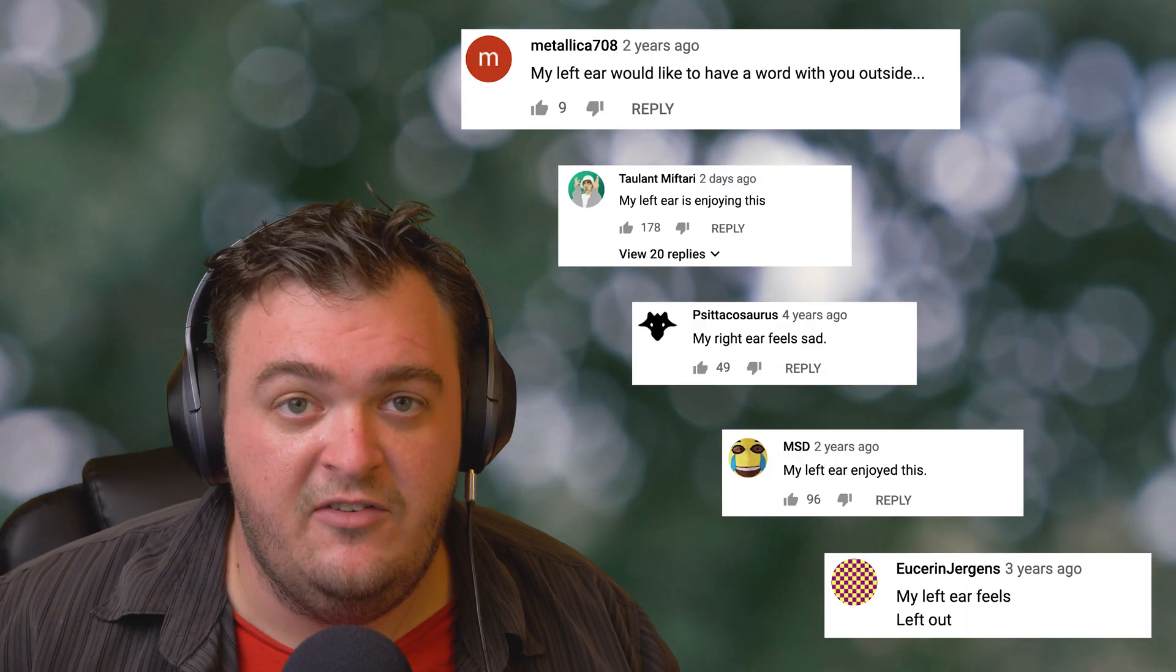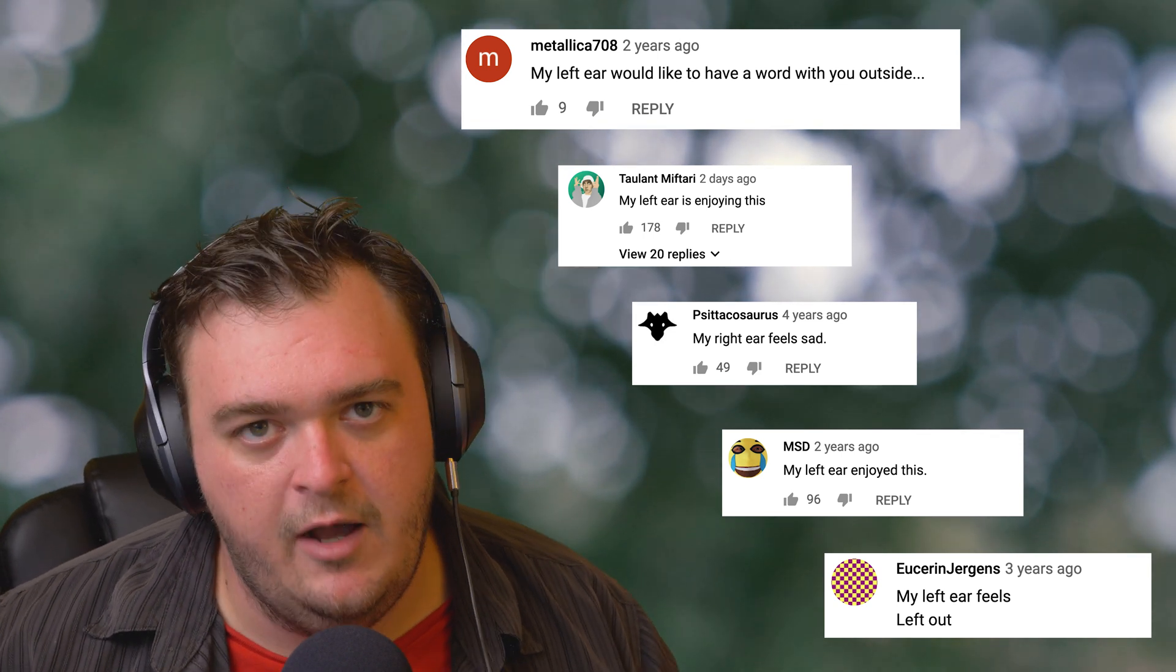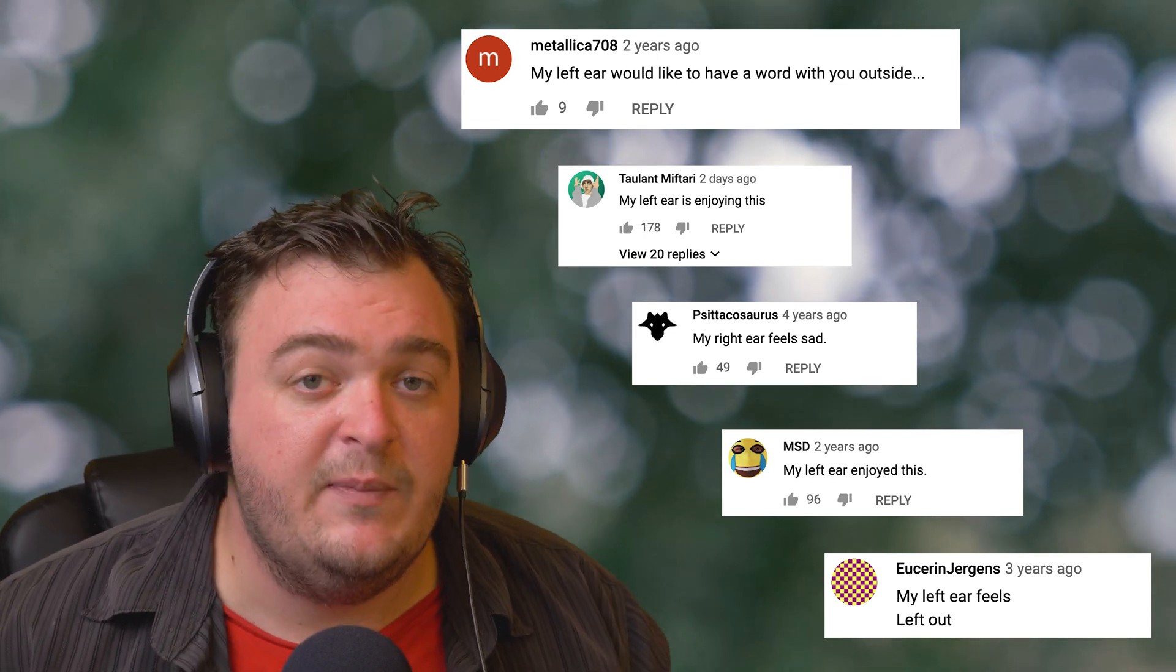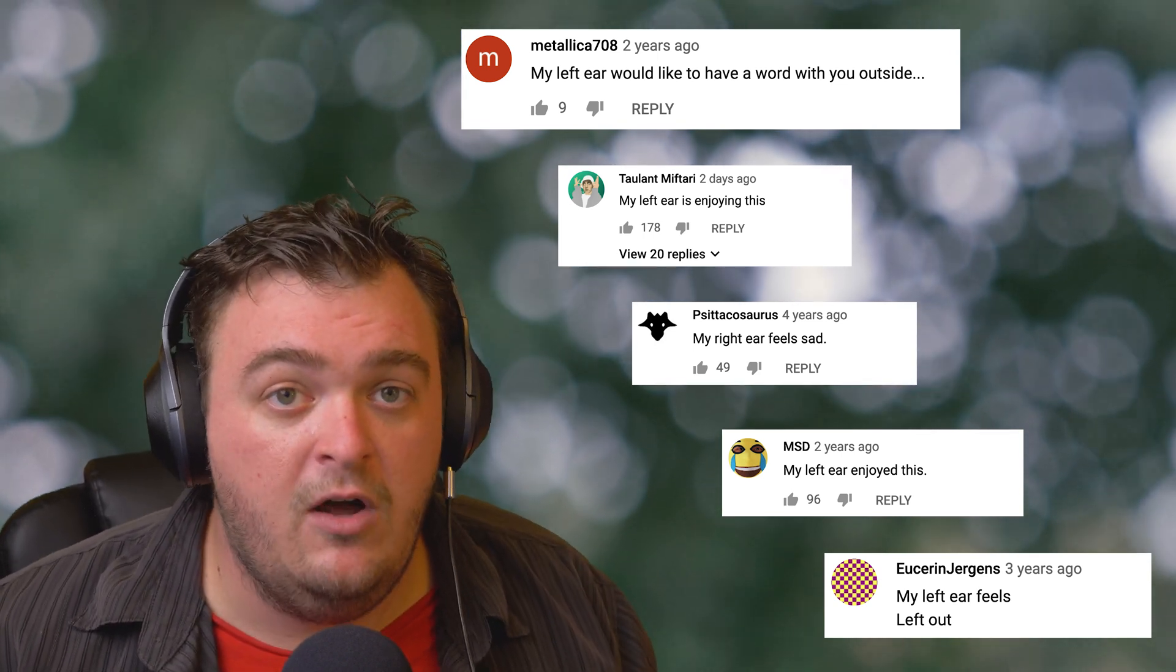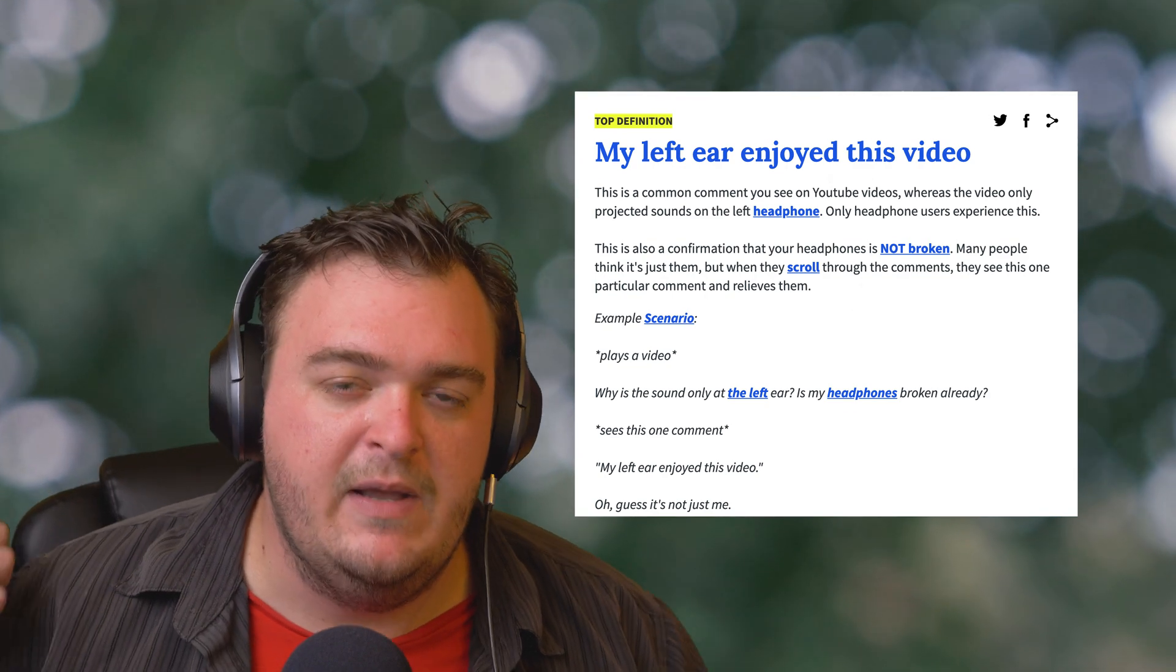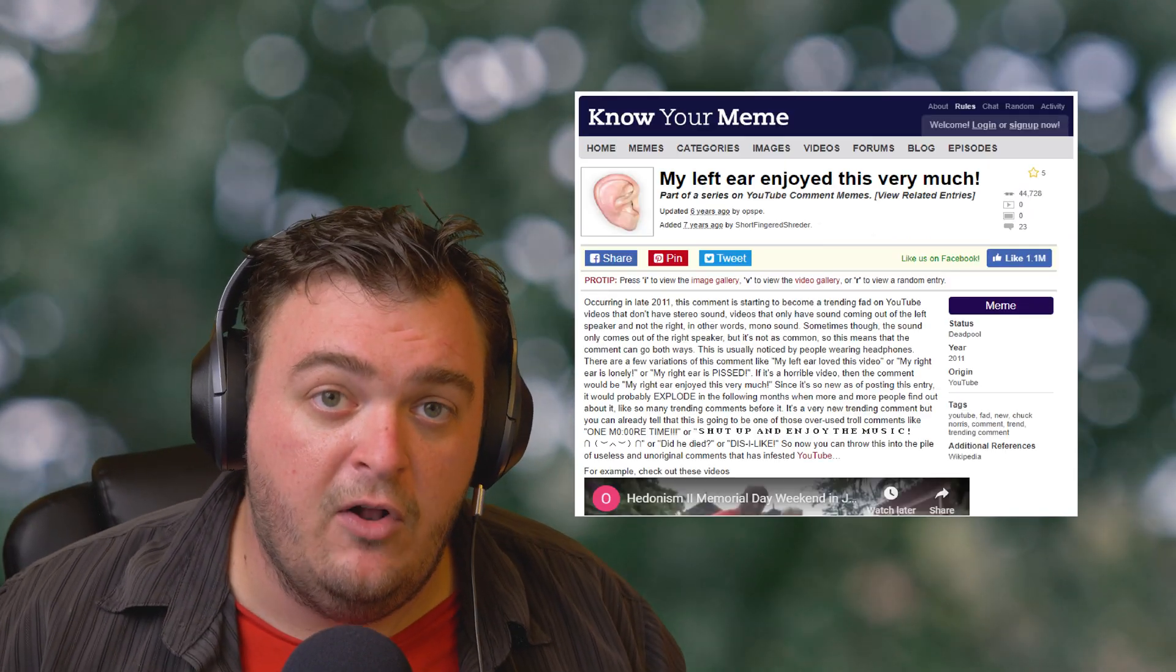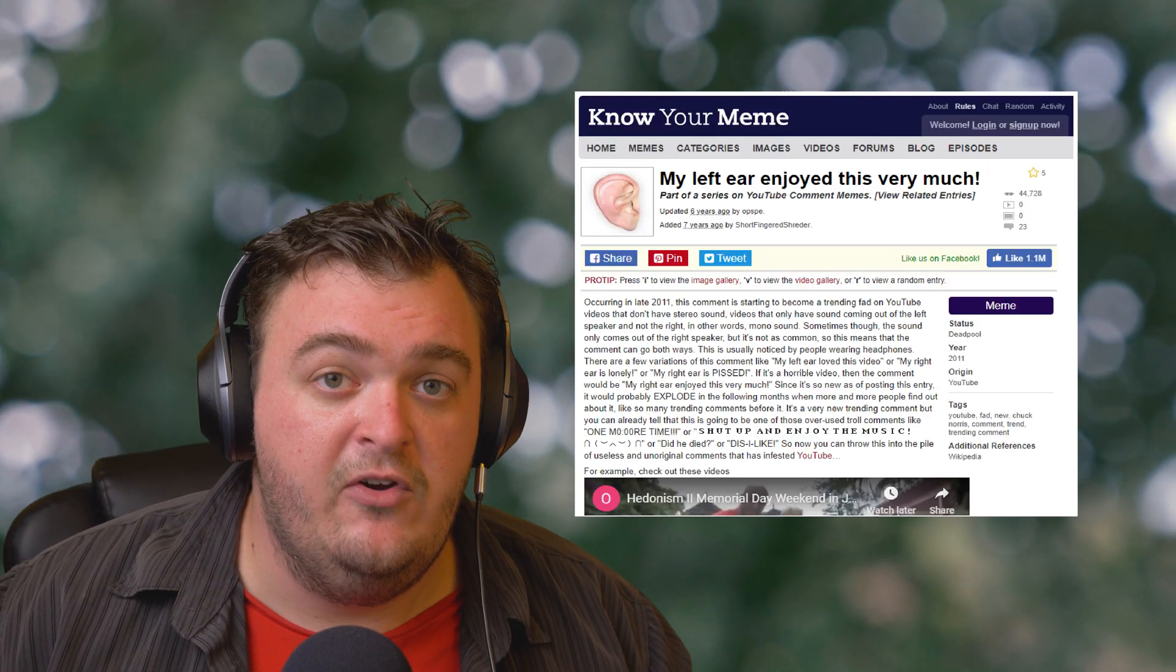And then all the viewers think that their headphones are broken, so they take to the comments to let out their frustration with tired comedy. This has been happening for so long that there's Urban Dictionary posts about it, and it's even becoming a meme now.